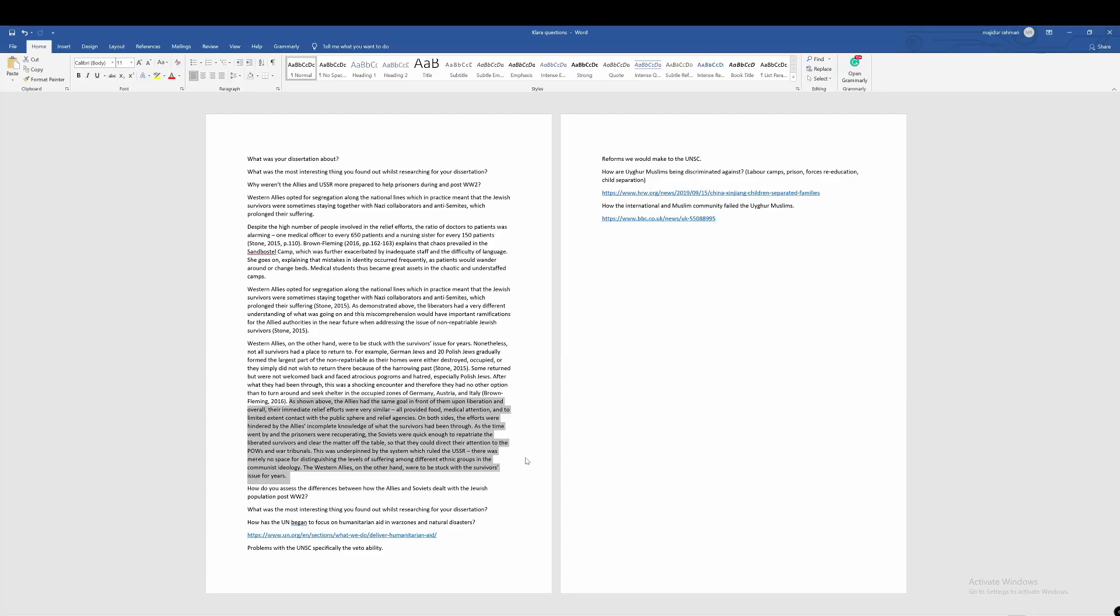How do you assess the differences between how the Allies and Soviets dealt with the Jewish population post-World War II? That was a question sent in by Georgia. I think it's a really interesting question because you do talk about it towards the end of that paragraph. So what kind of differences did you see with the reaction from the Soviets and the Allies?